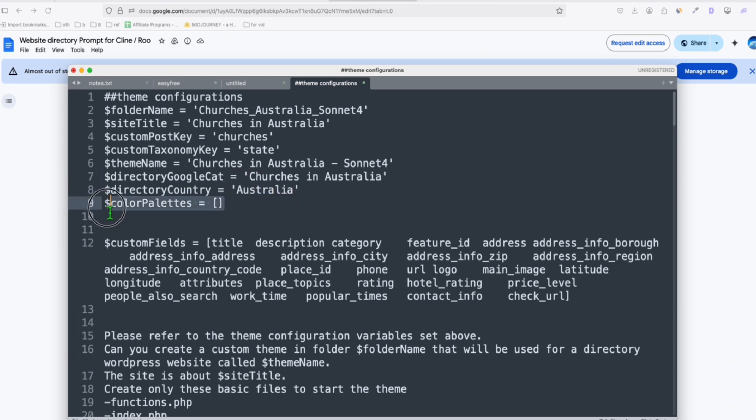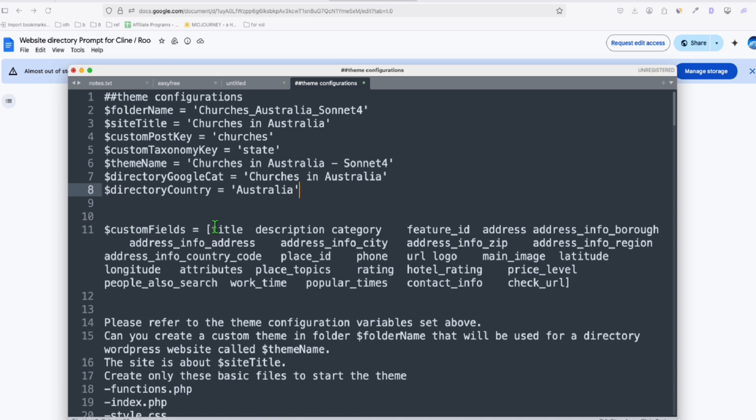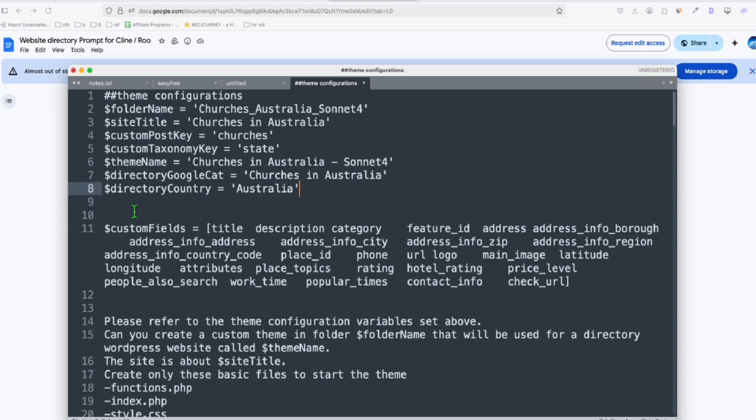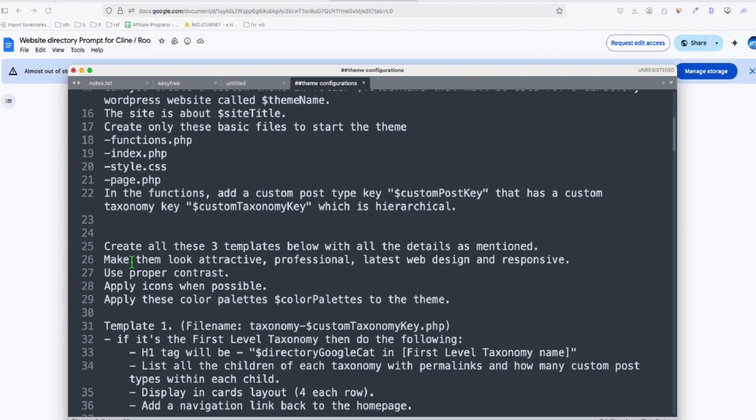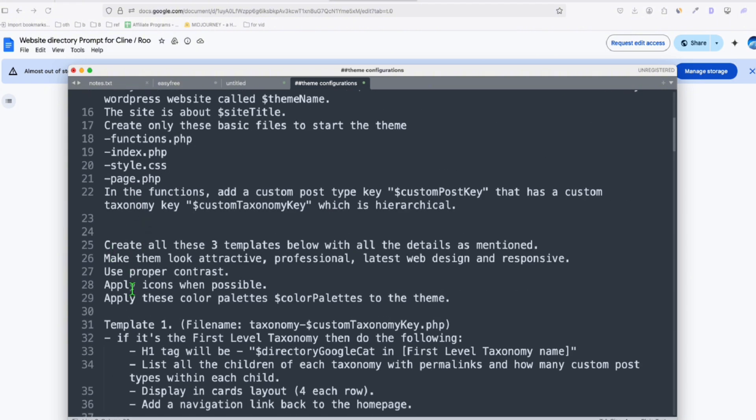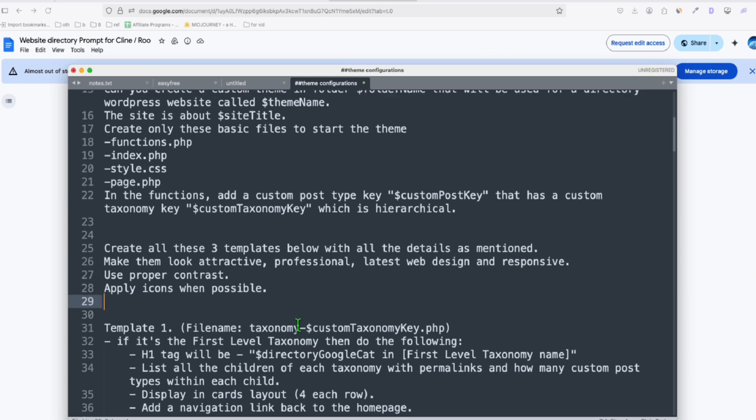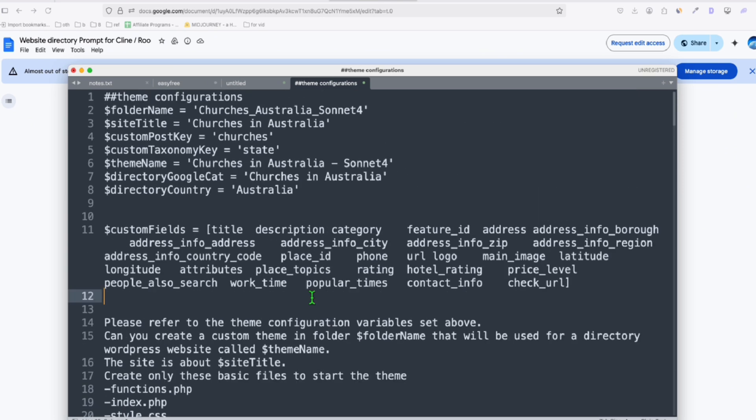So color palettes, you can remove that. We've had Sonnet 4 to decide, and when you remove the color palette, you have to scroll down and you will see here, either it's line 29 or line 30. Remove these, apply these color palettes to the theme. We're going to remove that, and that's it. That's all we need.